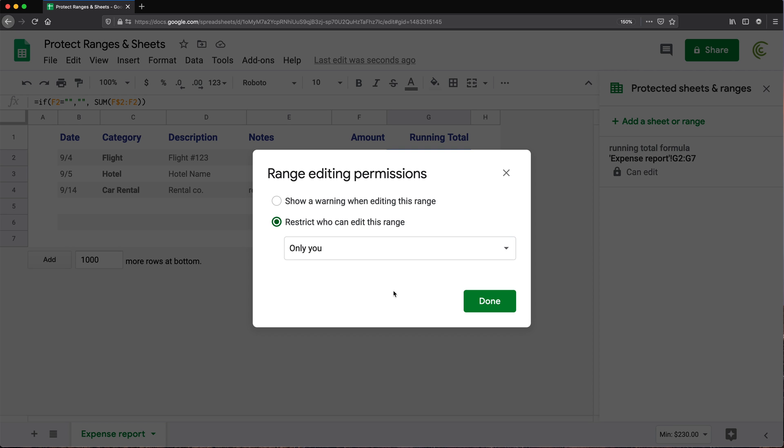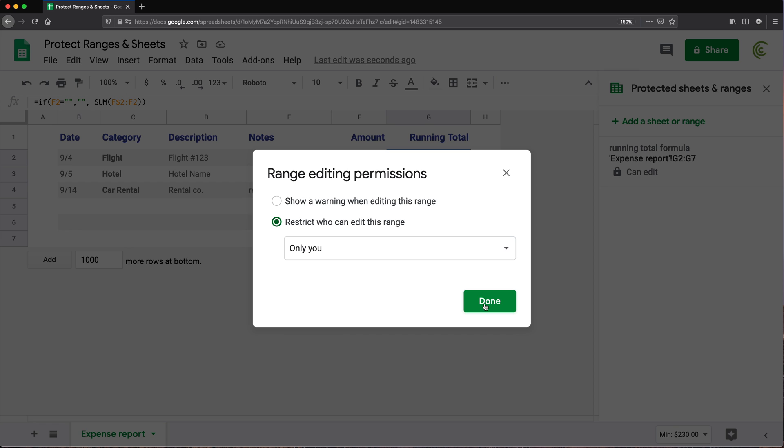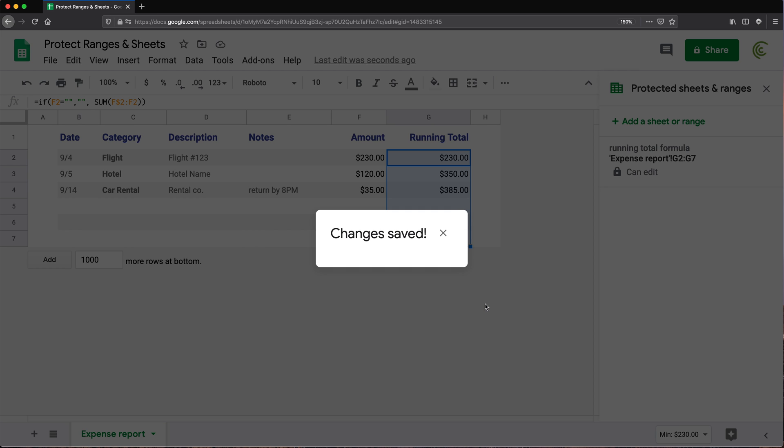So you have a couple of options here. One is the show a warning. So that means that if you switch to this option, you are still letting other people edit this, but it will give them a warning before they actually get to editing the cells. So if you don't want them to touch this, then you probably want to restrict them and you could restrict them to everybody other than yourself. So you could just keep only you. And at this point, if I'm done.